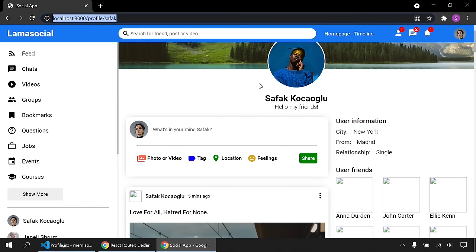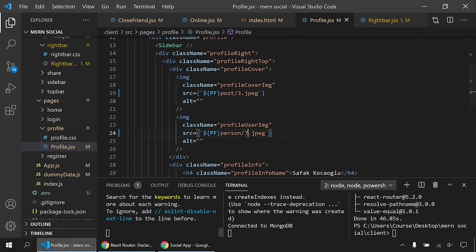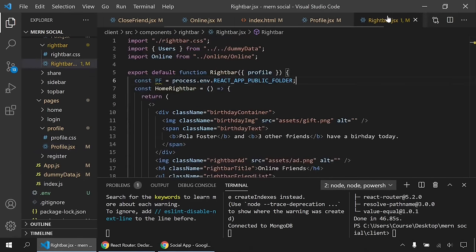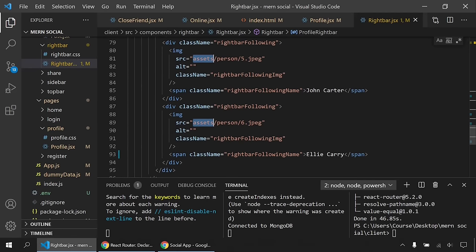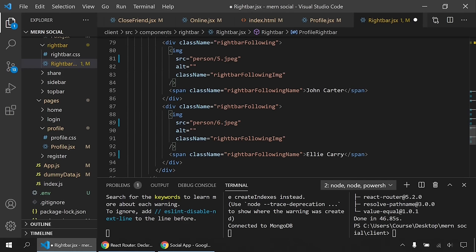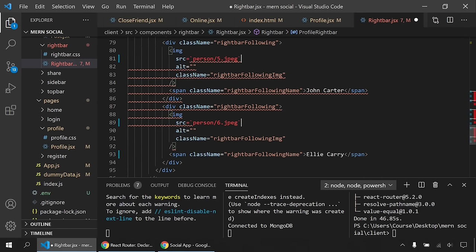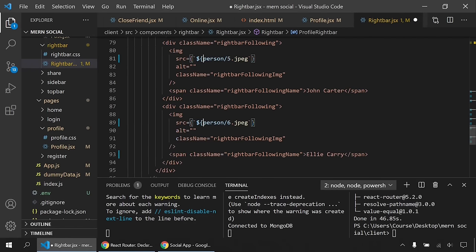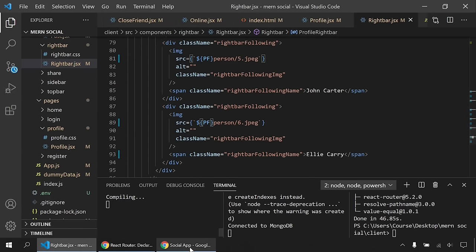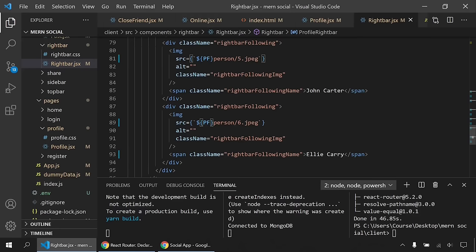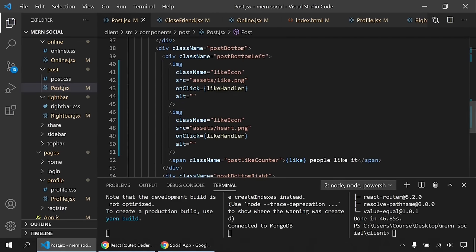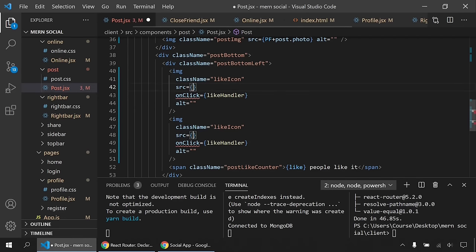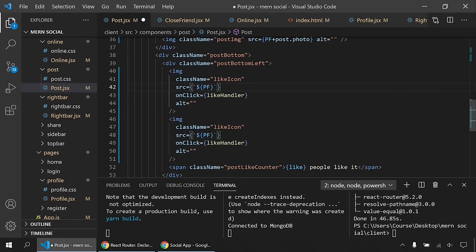Let's start fetching real data from the API instead of dummy data. I'll also fix remaining image references — replacing dummy photo paths with the real 'image' field from the database. For like counts, I replace the hardcoded number with post.likes.length since in the database likes is an array of user IDs. I also won't change the profile picture yet since we'll update it from the API shortly.